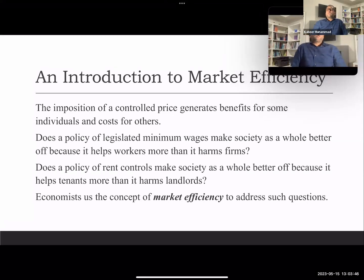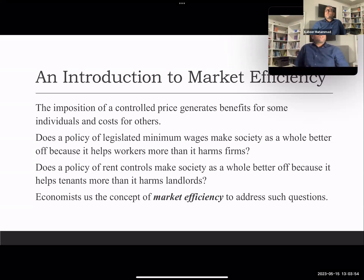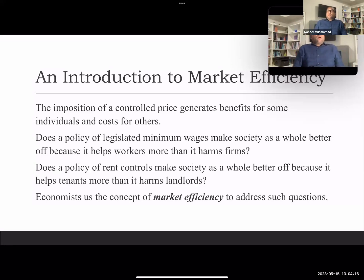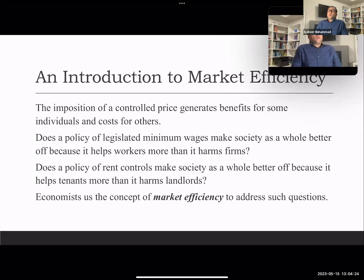We see that the imposition of a controlled price generates benefits for some individuals and costs for others. When a minimum wage restriction is in place, those already employed benefit, but employers suffer, as do those who are looking for a job. The same is the case with rent control: existing tenants benefit, while investors or landlords are at a loss, and potential renters have trouble finding an apartment or house for rent.